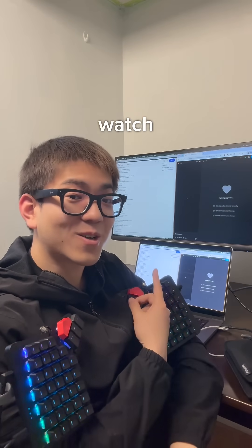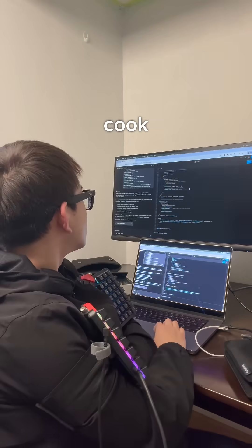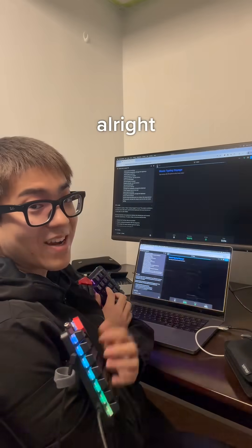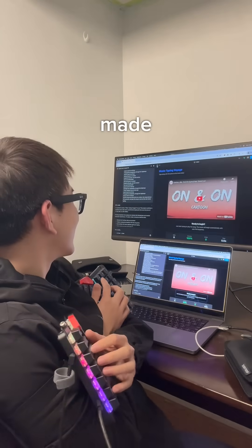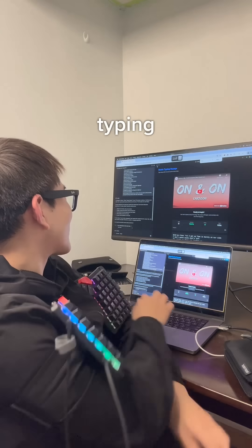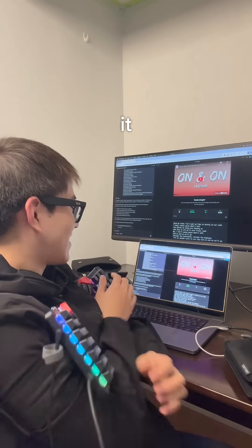Alright, and now let's watch it cook. Alright, let's see what it made. Let's start typing and play the song. Let's do it.